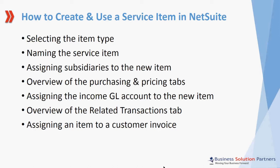Hi, welcome to this short training video on how to create and use a service item in NetSuite. This video is presented to you by Business Solution Partners.